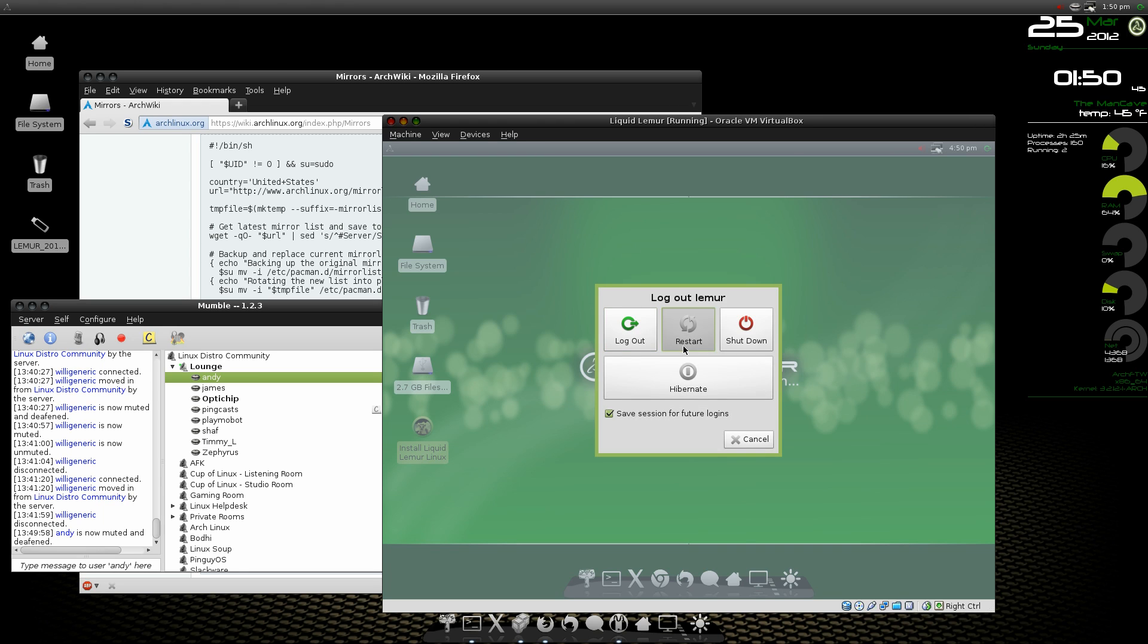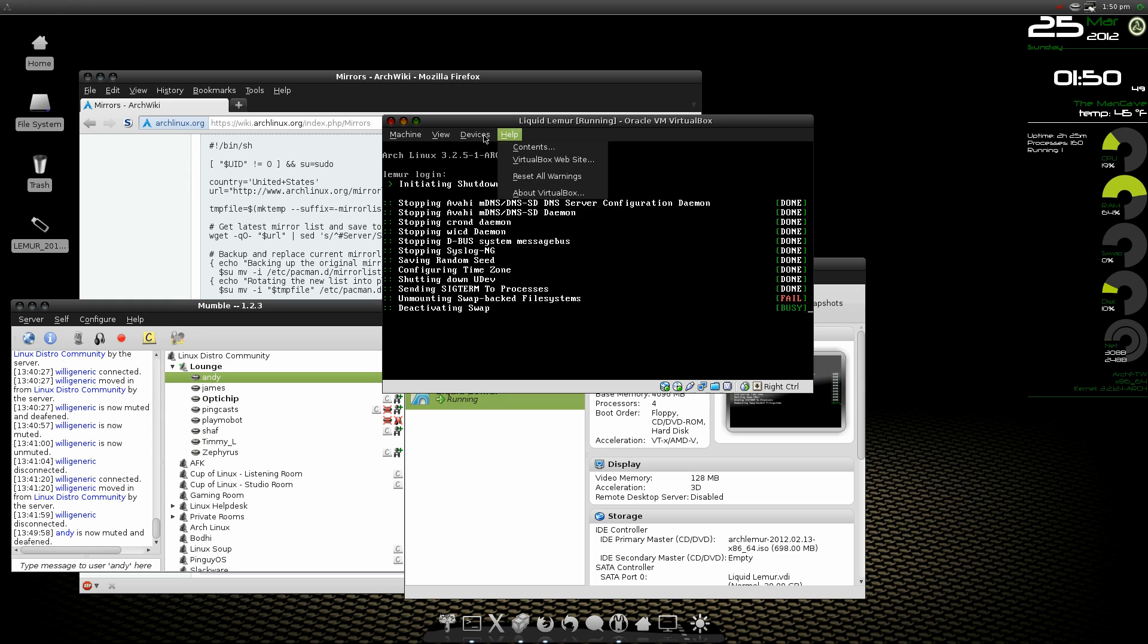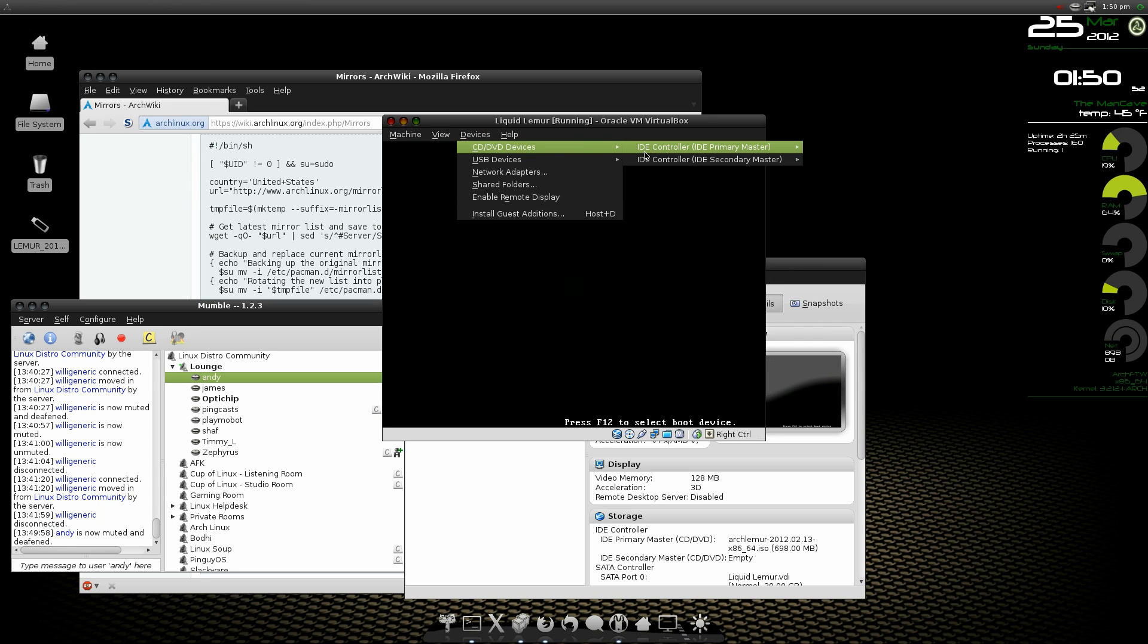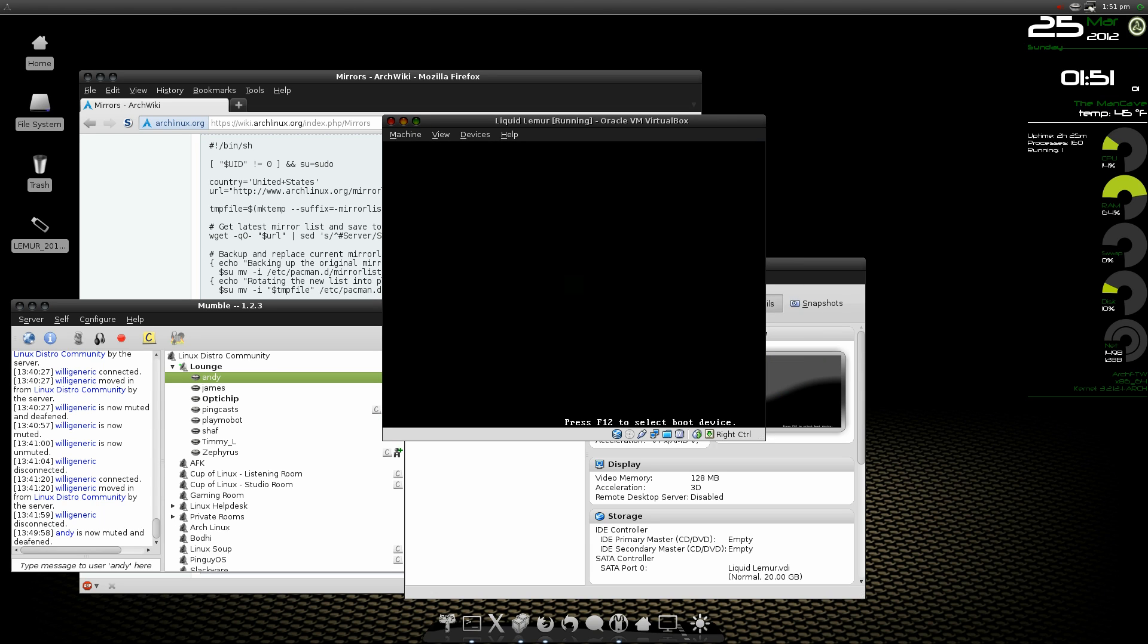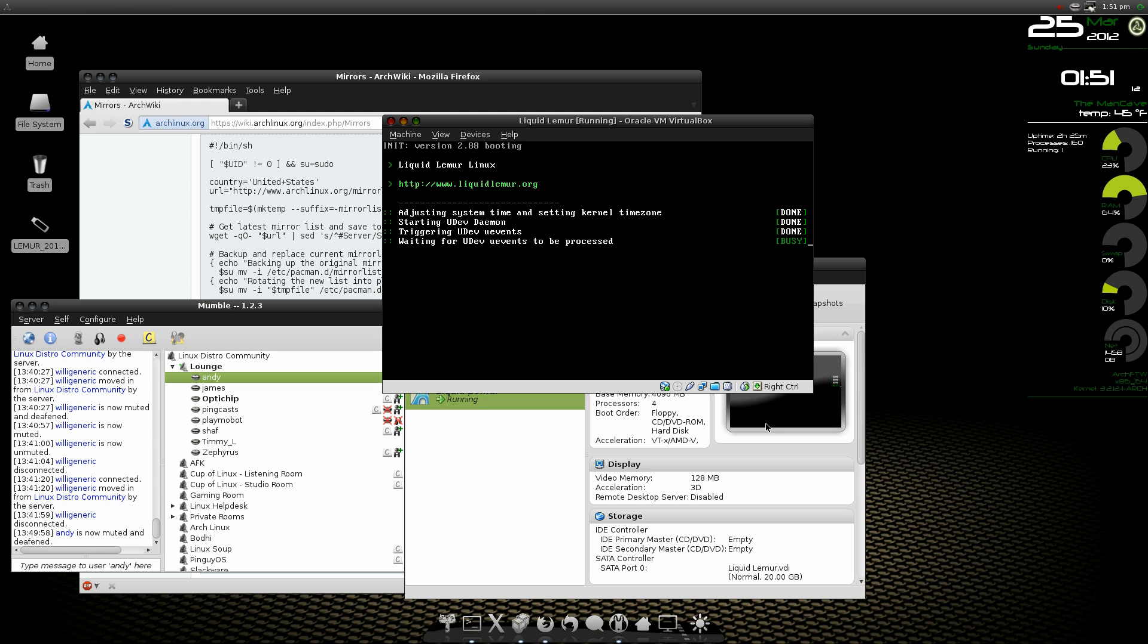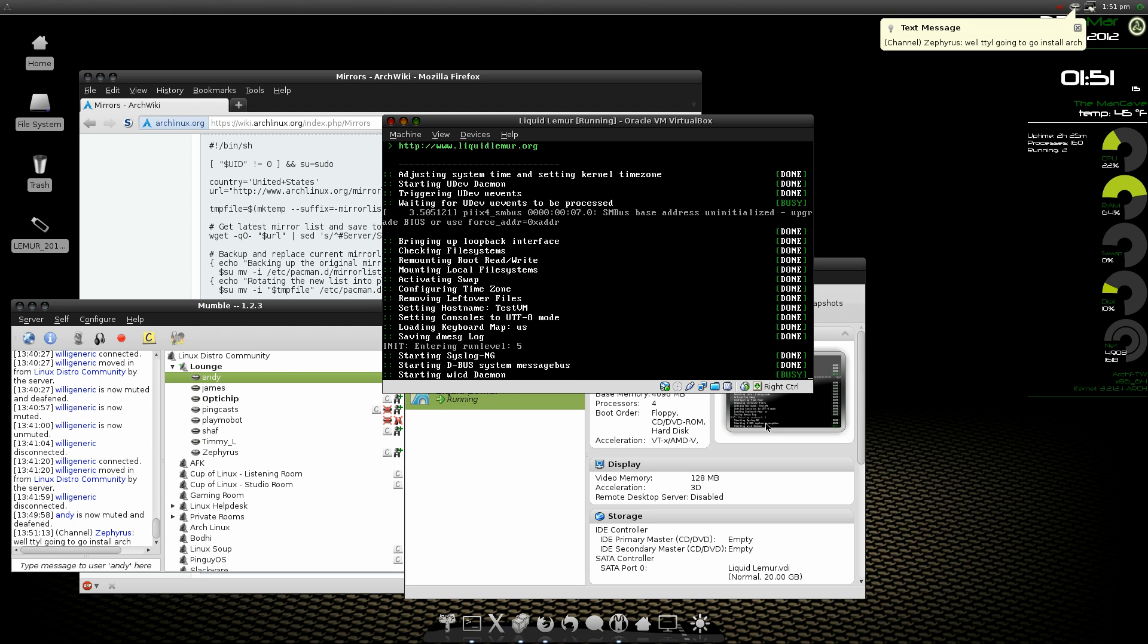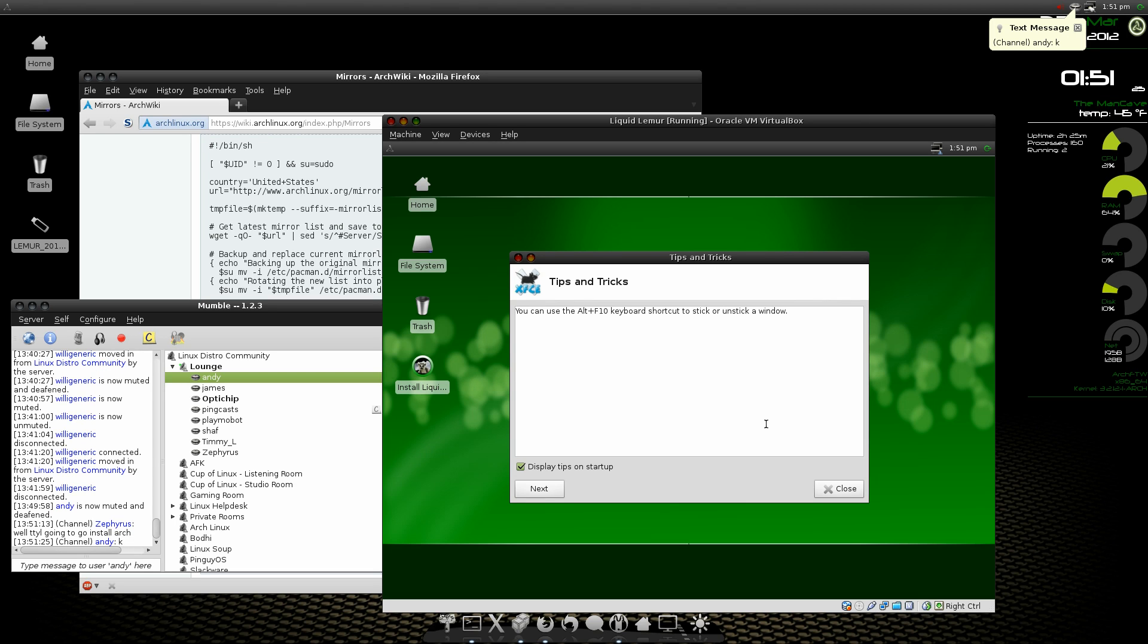Okay, so we'll go ahead and give it the restart button. And I didn't catch it before the CD, so I have to do a control delete. Hey there we go, there's the burg loader, the nice new graphical interface for grub. And we're booted into liquid lemur.